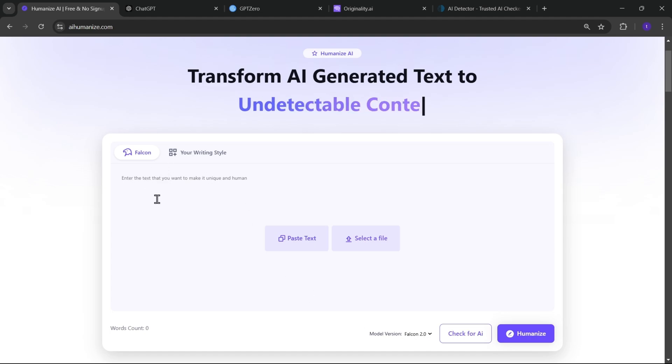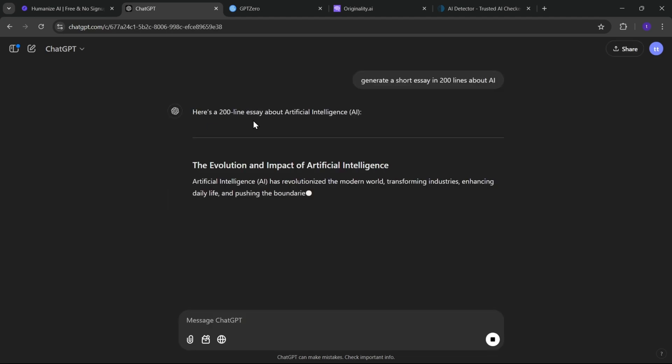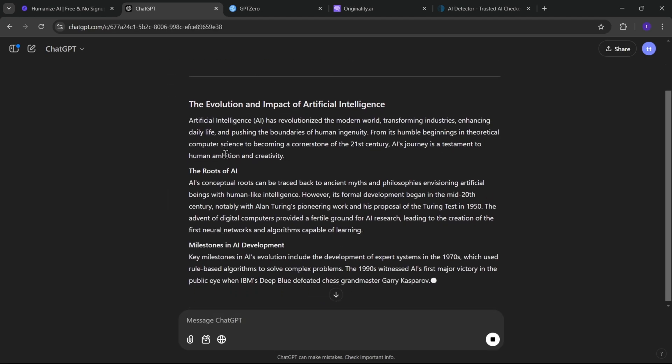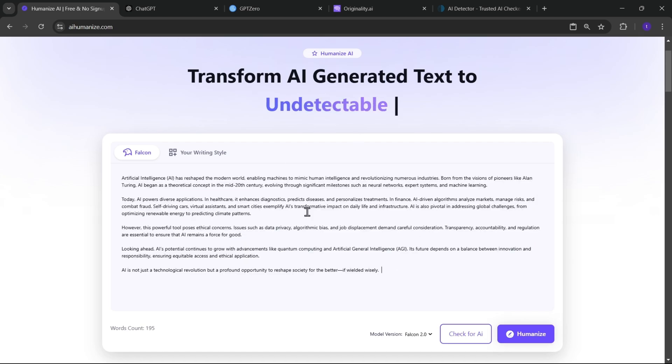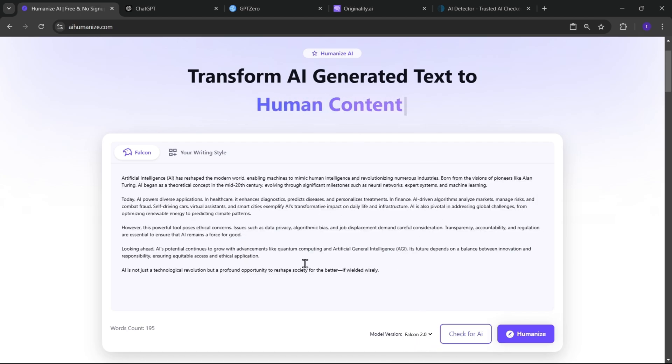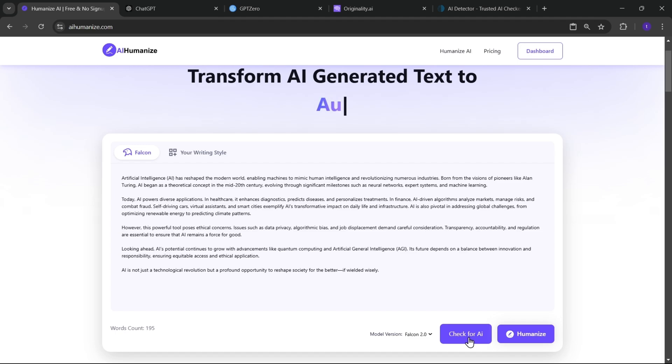So, simply I'll ask ChatGPT to generate a short essay about AI, copy the text, and paste it here. So, here the model is already selected to Falcon 2.0. Now check for AI. It starts to analyze.